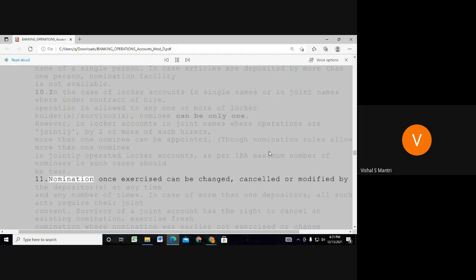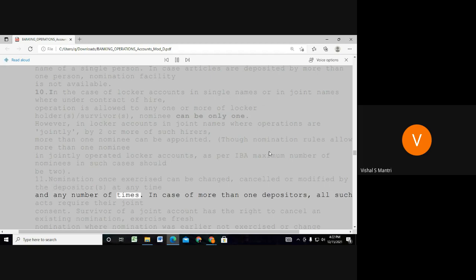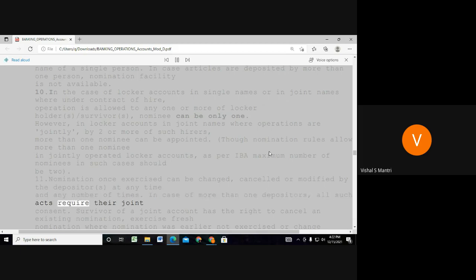The right of nomination, once exercised, can be cancelled or modified by the depositors at any time and any number of times. In case of more than one depositor, all consent is required.